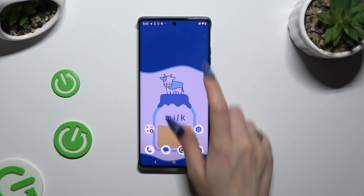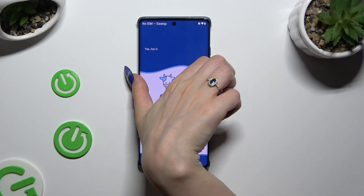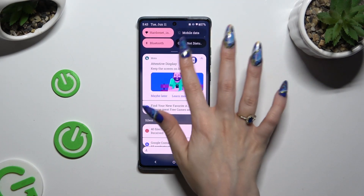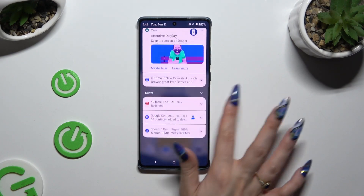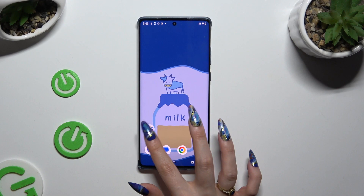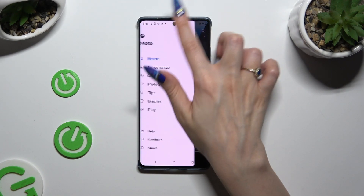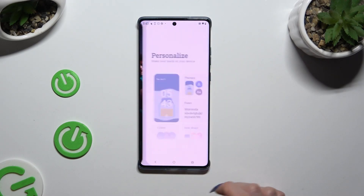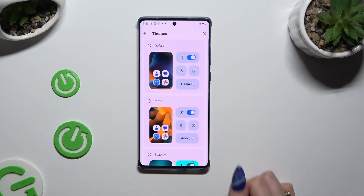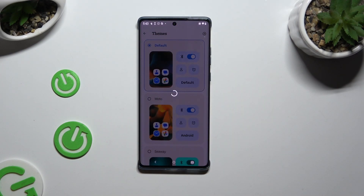As you can see, the theme of my device was changed again. If you want to go back to your default theme, go into the same Moto App, select Personalize and click on Themes again. This time select Default at the top and wait.